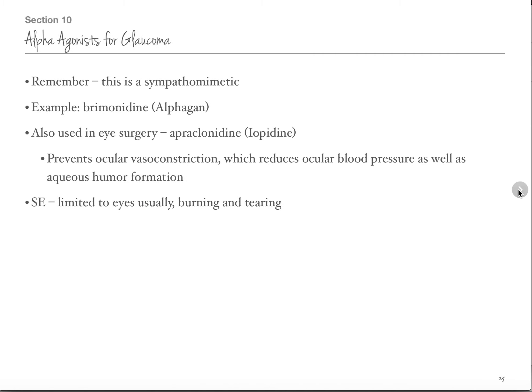Alpha agonists are a type of sympathomimetic. The example here is Alphagan — alpha agonist, Alphagan, that's why it's called that. We also use Iopidine during surgery. If you use too much Alphagan you may see some tachycardia, but most people don't put the entire bottle in their eyes so they're probably fine. It dilates the pupil, allowing it to drain better, and improves the outflow of the aqueous humor for decreased intraocular pressure.